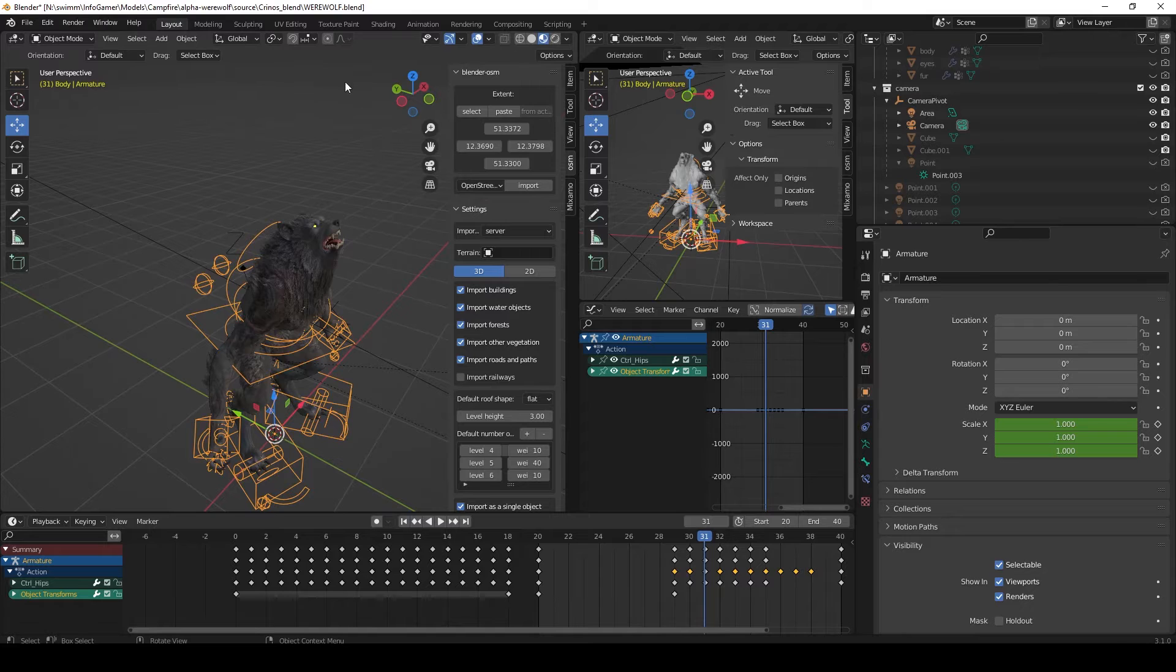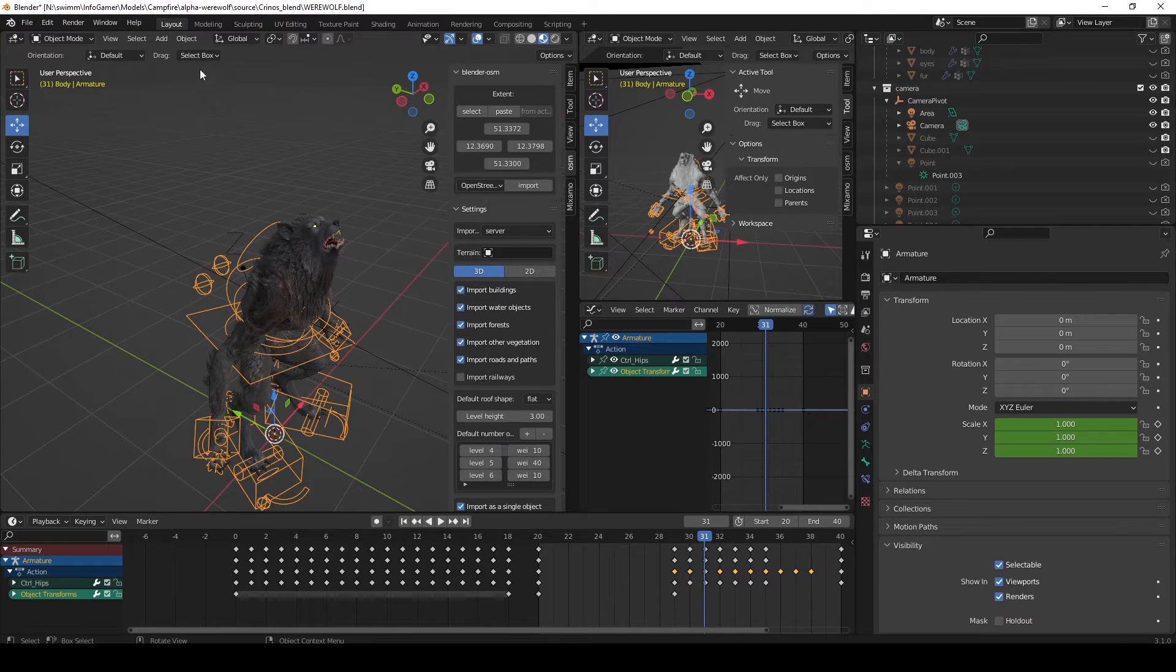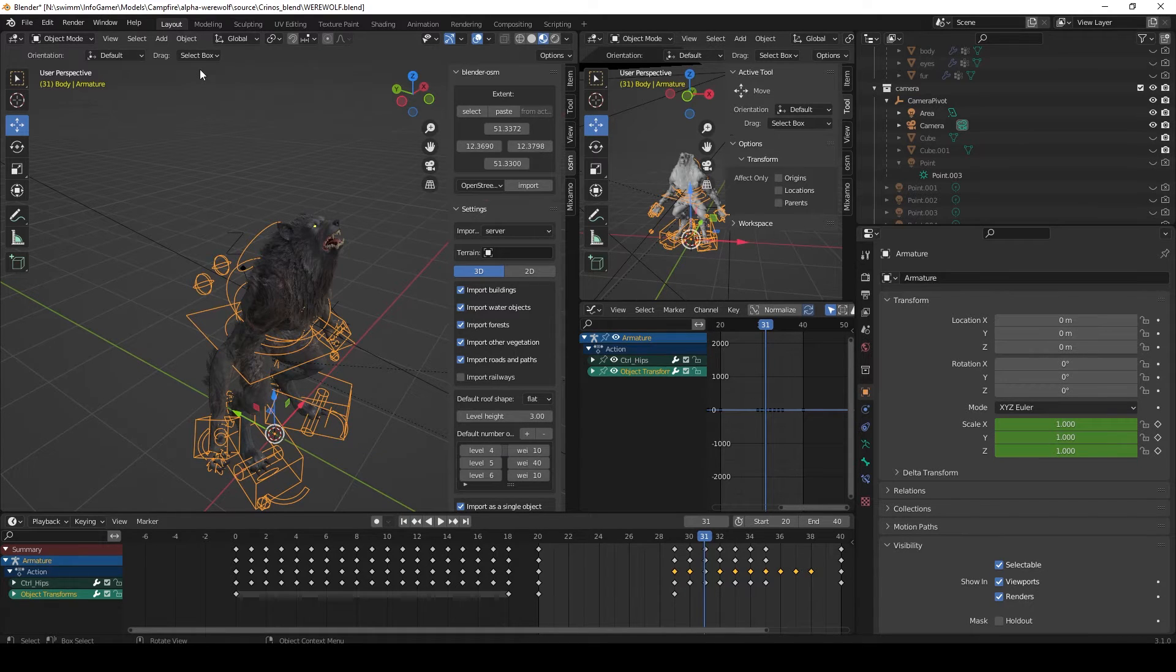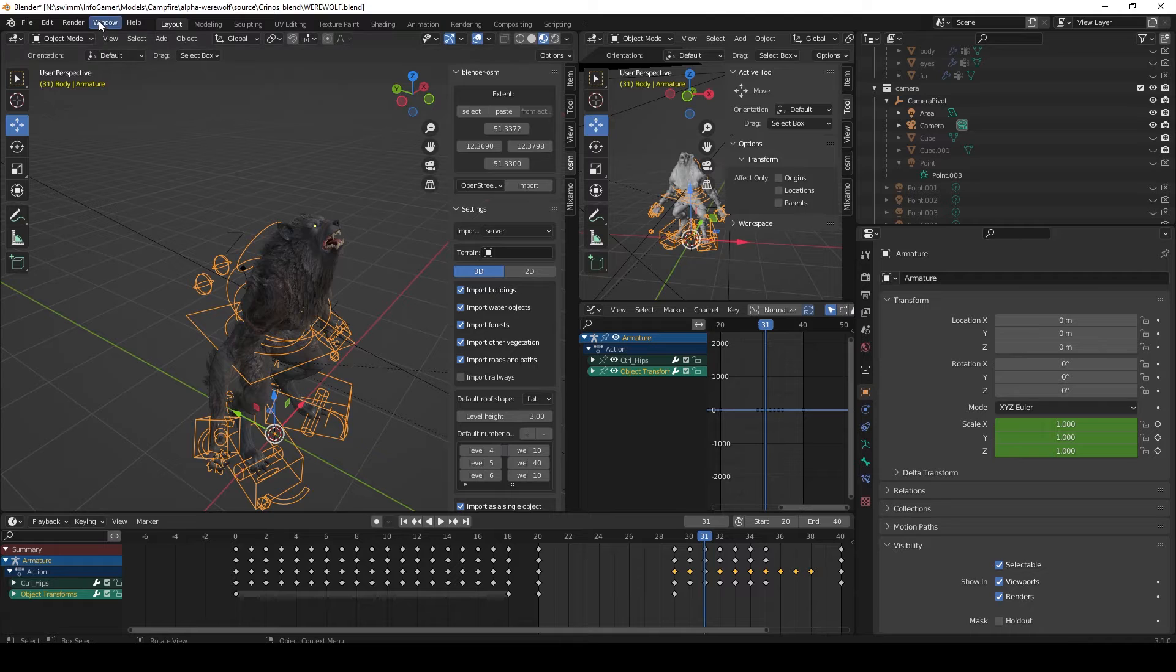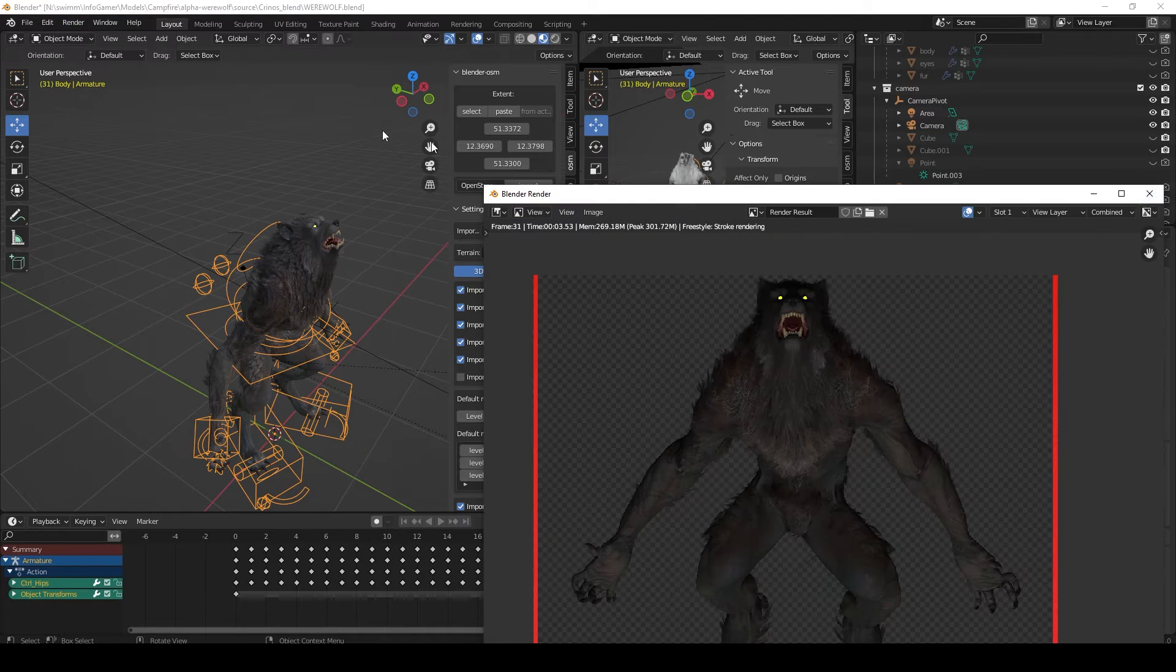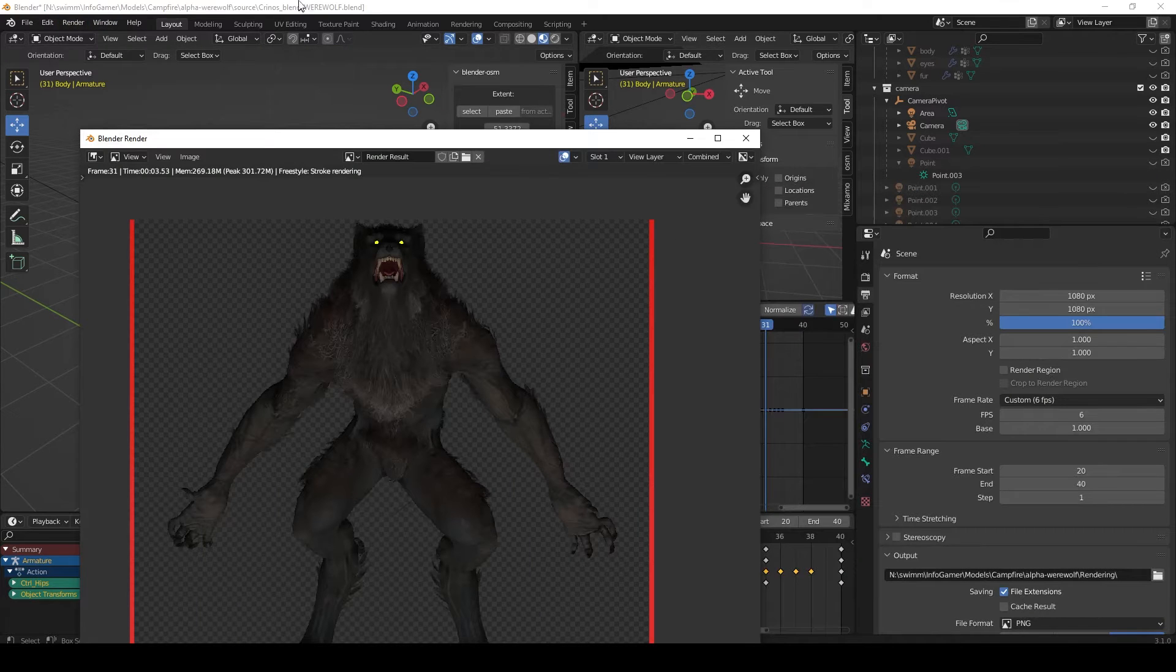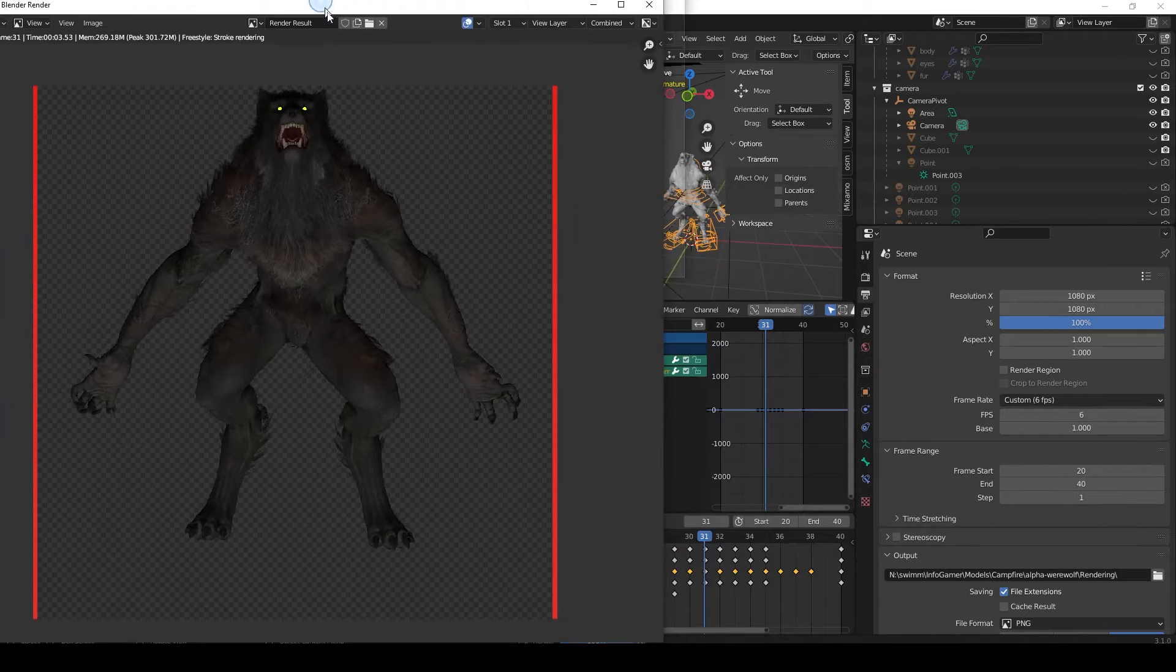Now I have this Blender file set up in a way where anytime I render out an image with compositing it actually outputs a pixelated version. And I can show you how I did all this in another video.